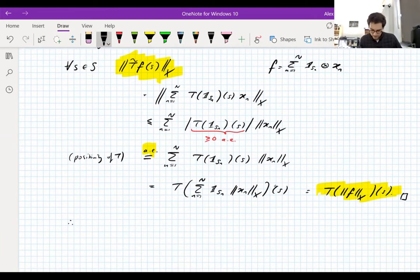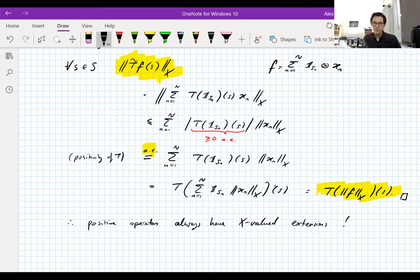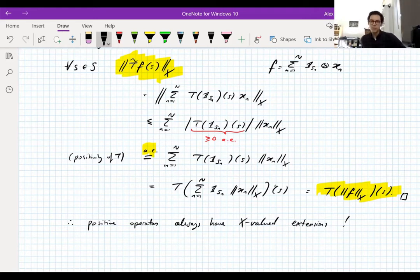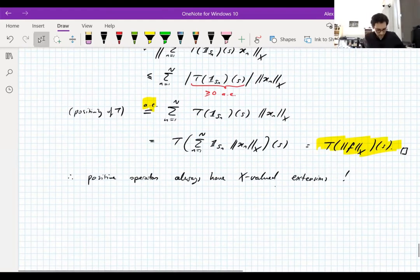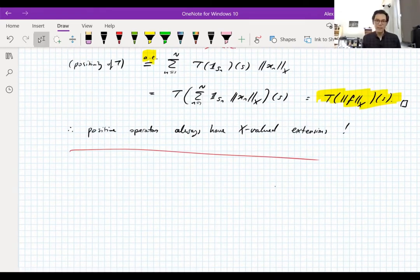So to reiterate: positive operators always have X-valued extensions for all Banach spaces X, which is good to know. But most interesting operators in analysis are not positive, so this doesn't tell us a lot. Let's give a non-example — let's show some operators don't have bounded extensions, and let's go back to the Fourier transform for this.